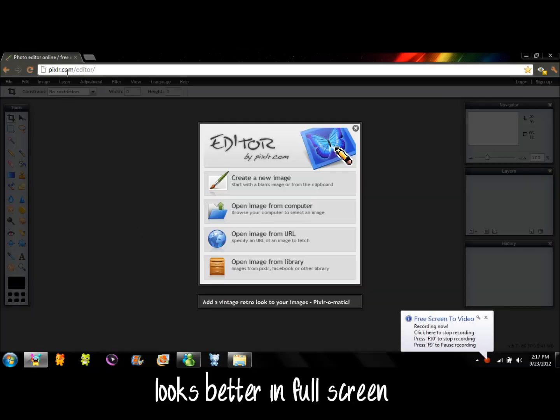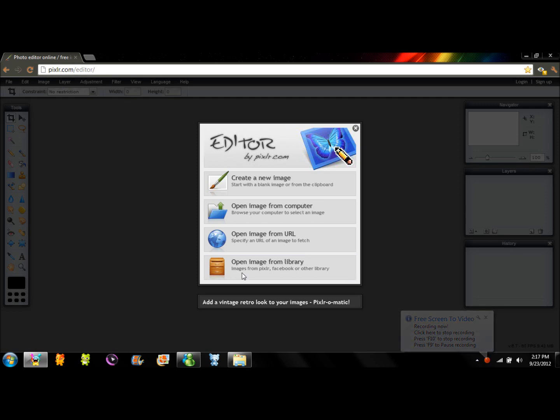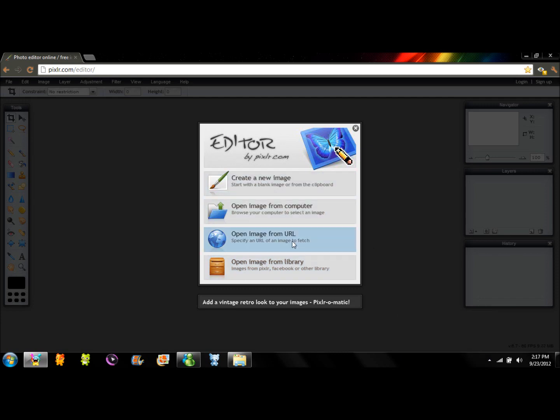Okay guys, so we're going to go to pixlr.com/editor and a window is going to pop out. This is your editor, so you can create a new image, open image from computer, URL, or library.